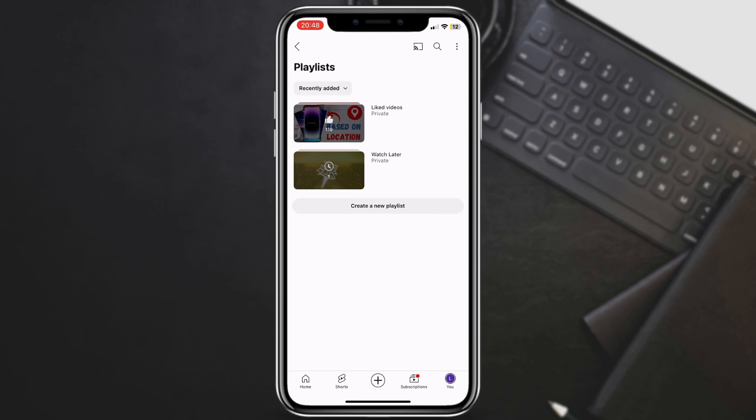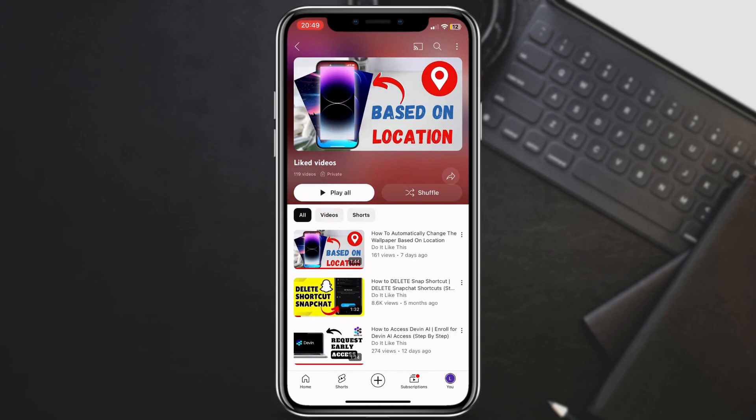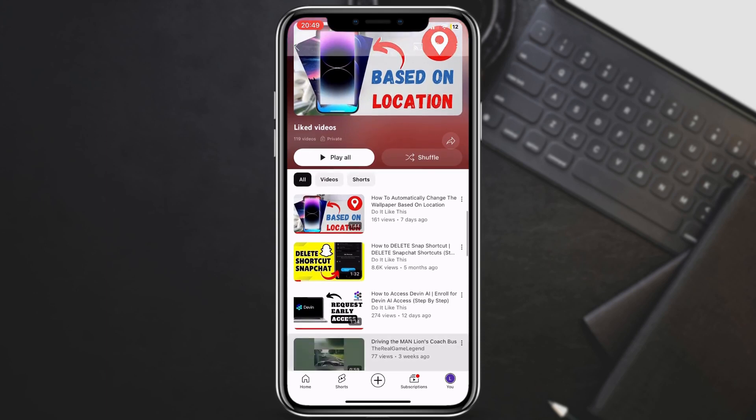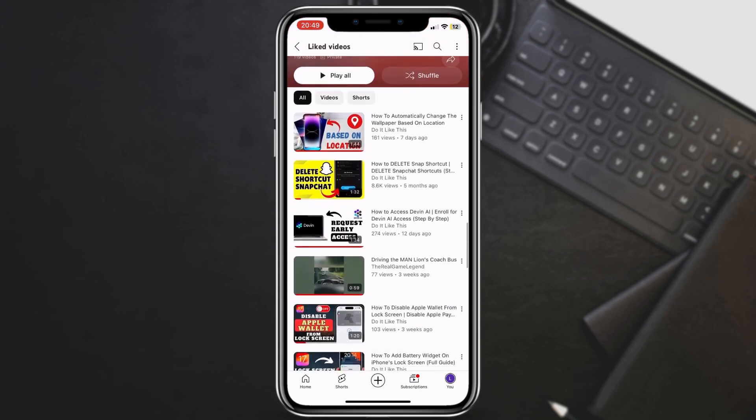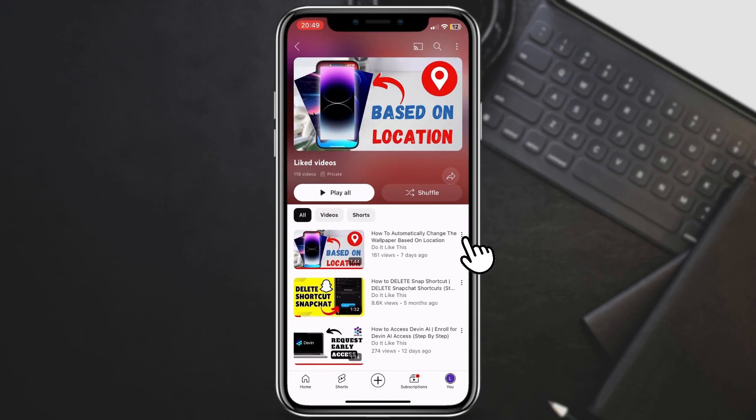Now that you've found your liked videos, you can easily revisit them or clean up the list. Simply tap on the liked videos playlist to open it. Here you can play any video you like again. Tap the three dots next to a video to remove it from your liked videos.